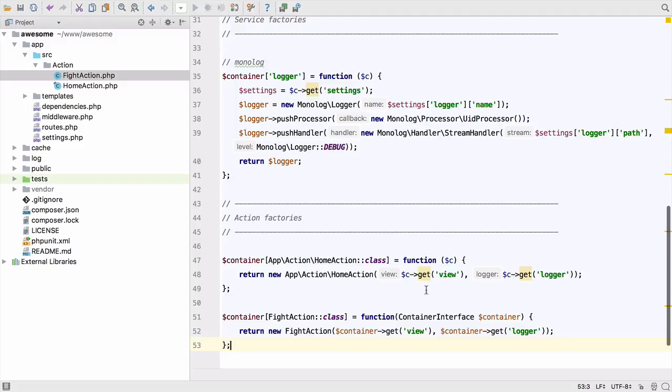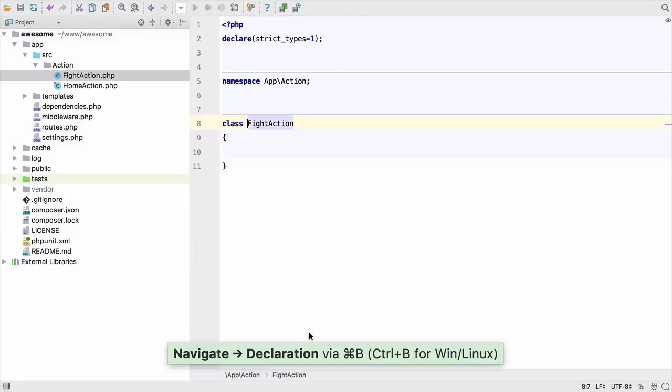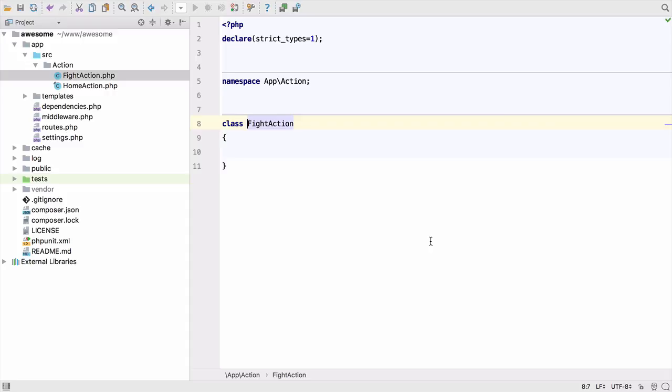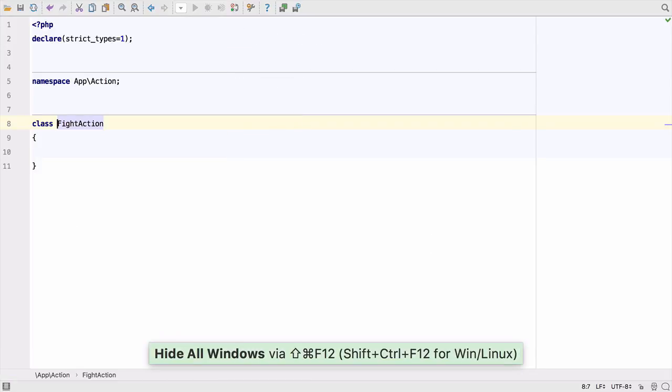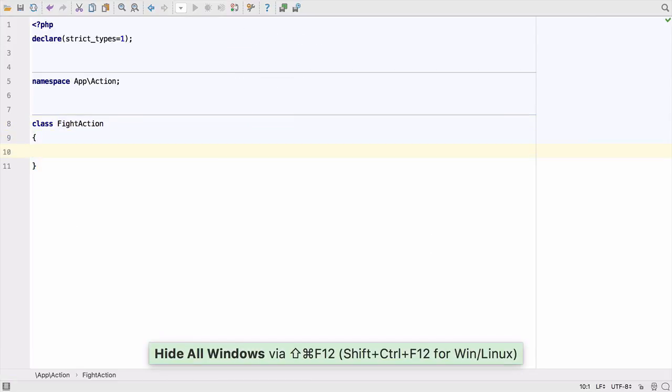We're passing some dependencies into the action, but we're not expecting them in the constructor. We should probably fix that. We can command and click on any symbol including classes to jump straight to their definition. We're about to start coding, so let's make as much room as possible by hiding all the open windows using Command Shift and F12.